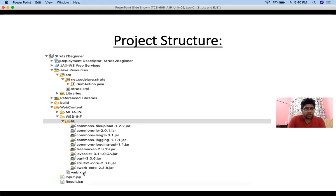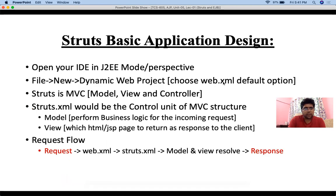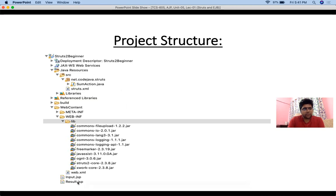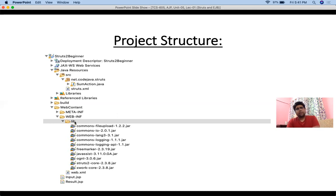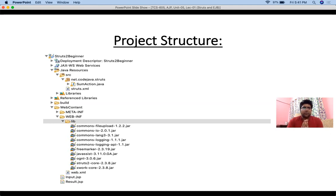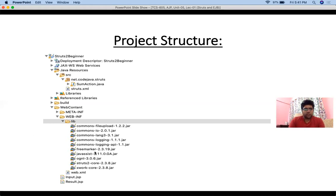The web.xml file is created automatically if you choose that option during project creation. One important thing we have not yet discussed is where to get all the necessary libraries. I have given a link — simply go to that link, download all the JAR files, and copy and paste them into the library folder. Without these JAR files we cannot use Struts functionality, such as the ActionSupport class which we would extend, similar to the Servlet API.